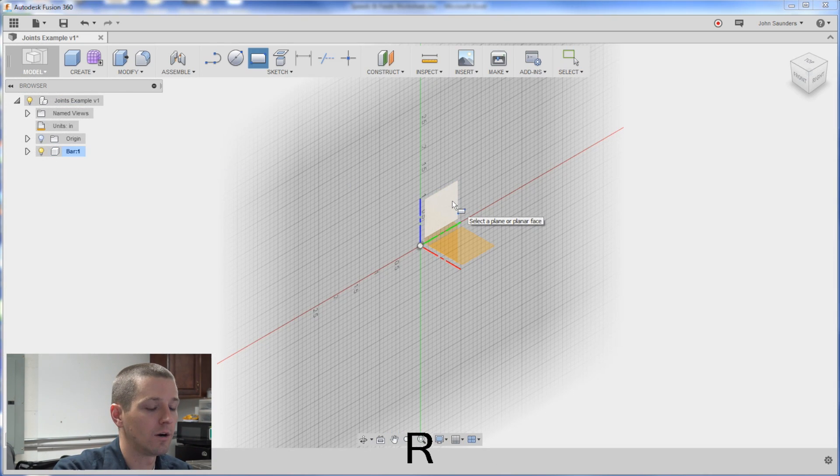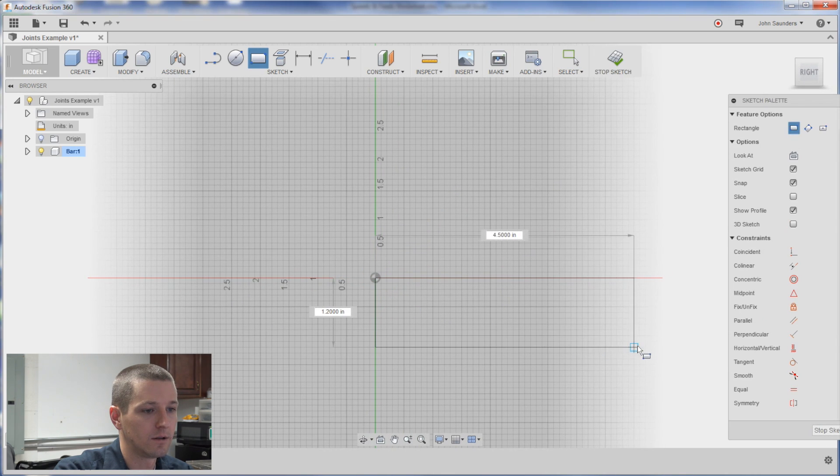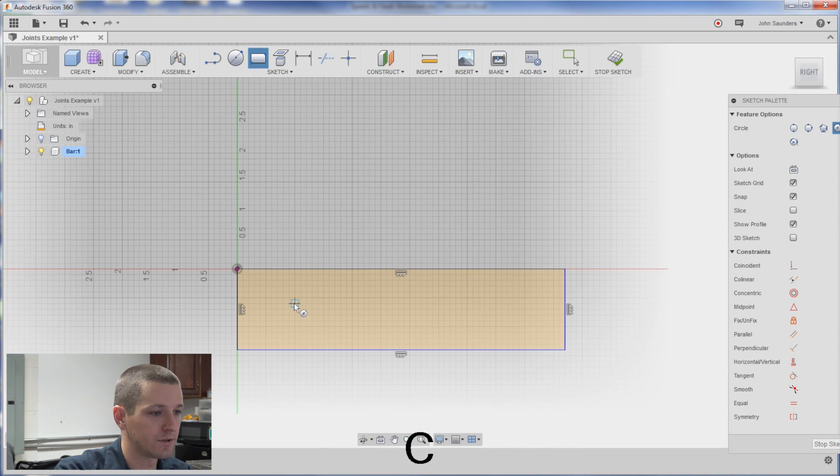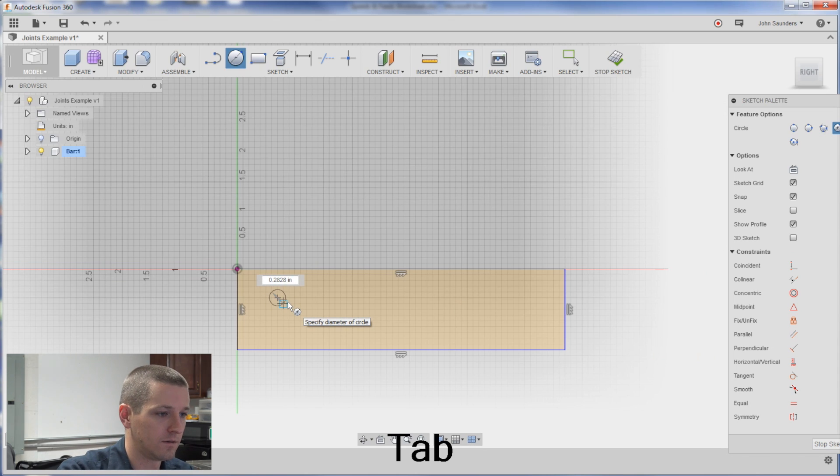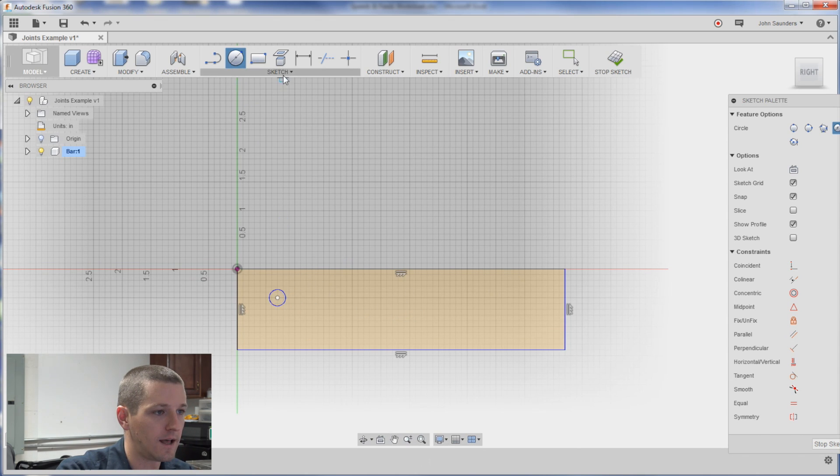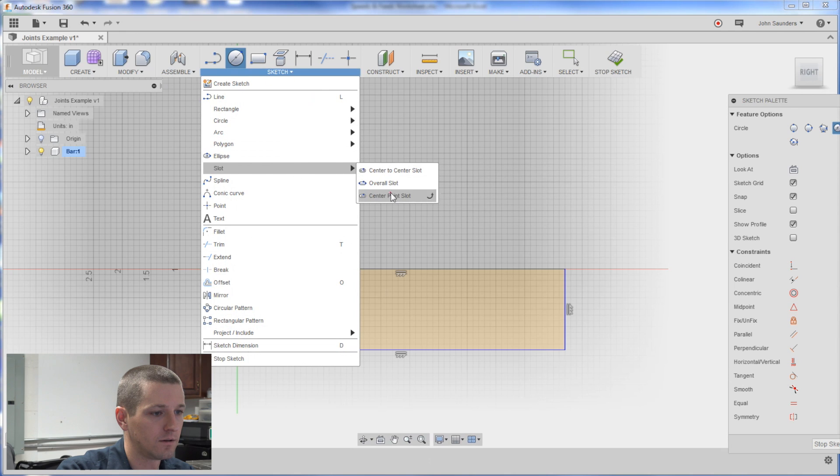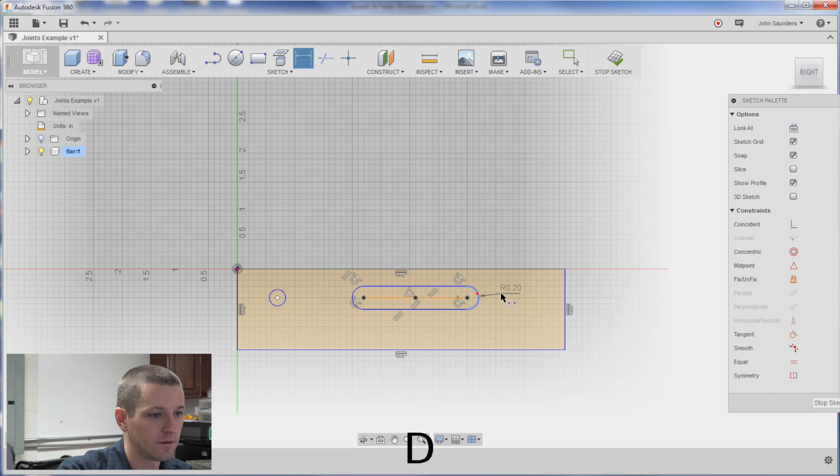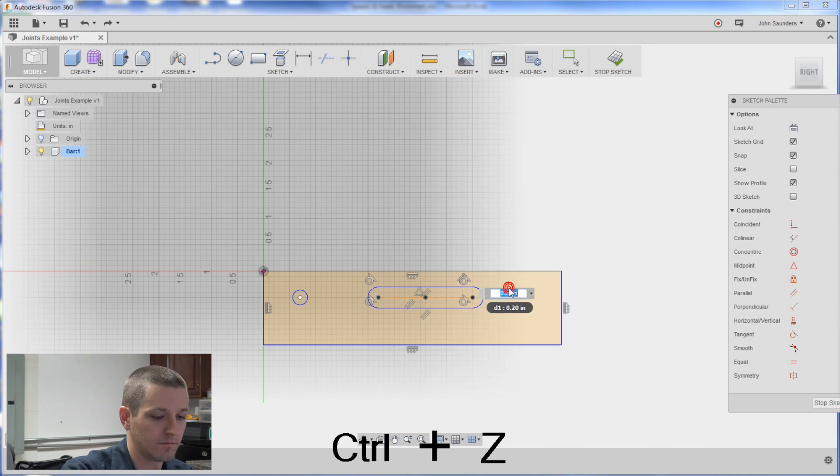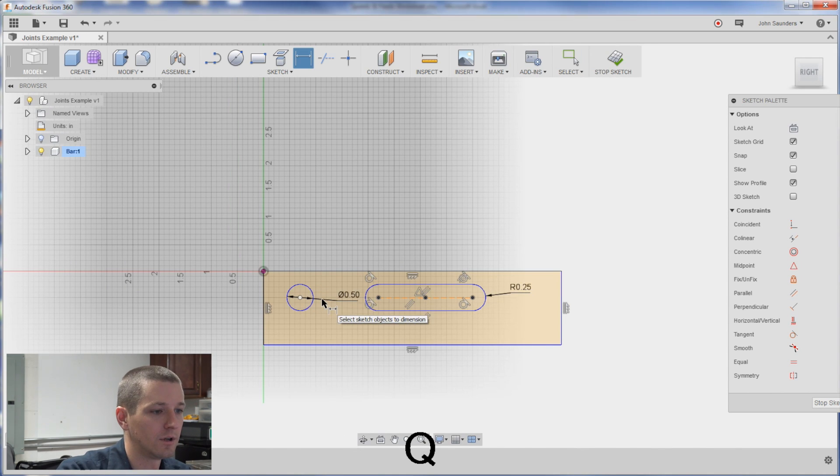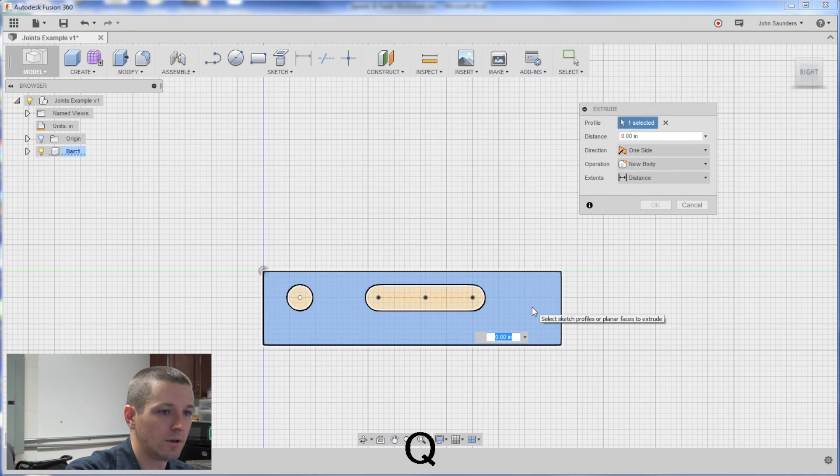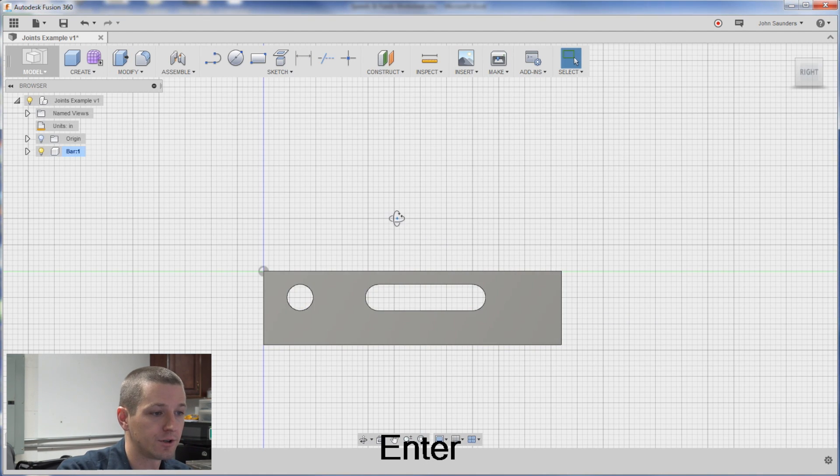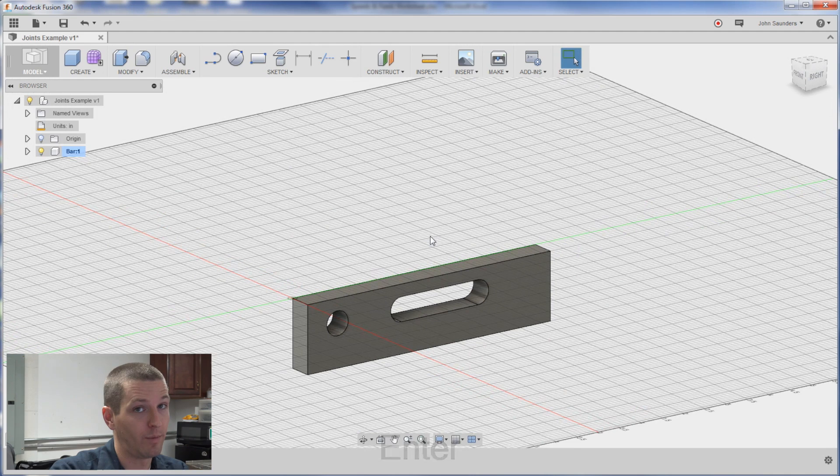On this bar I'm going to sketch a rectangle and with a circle in it and a slot. I'll dimension these. Half inch. Q to press pull and we'll extrude that out half inch. So we've got a base.